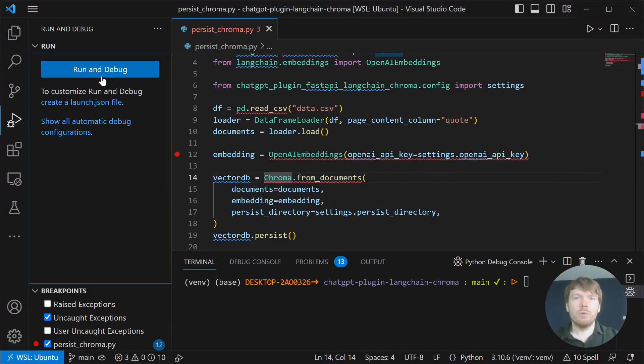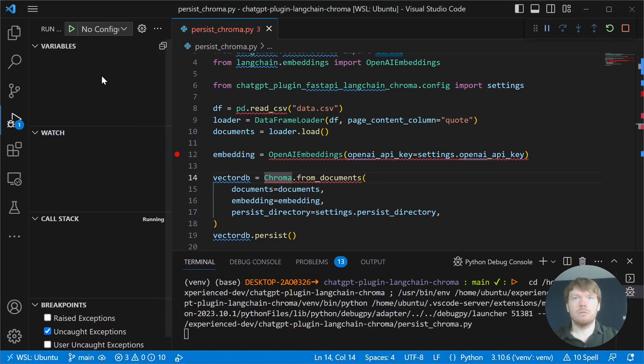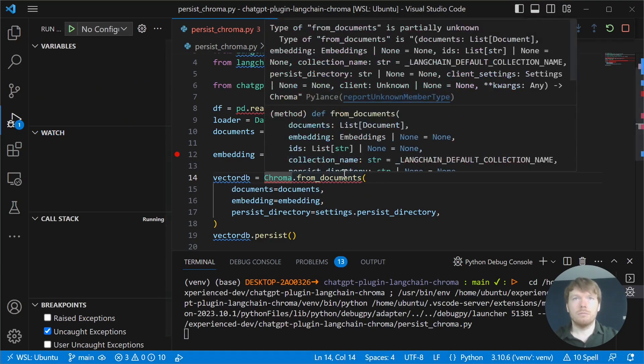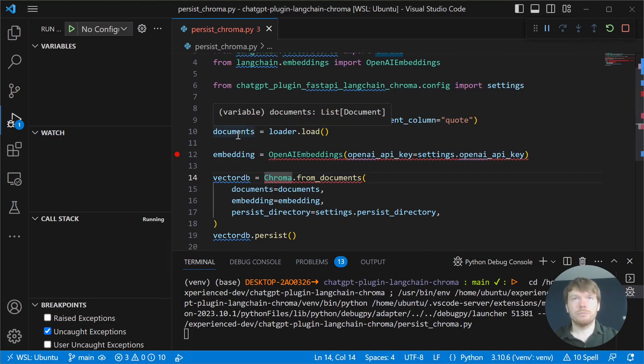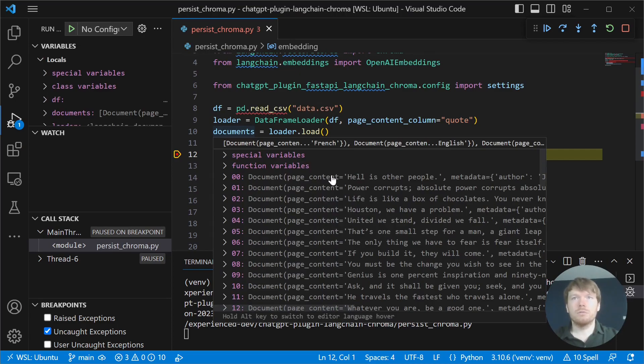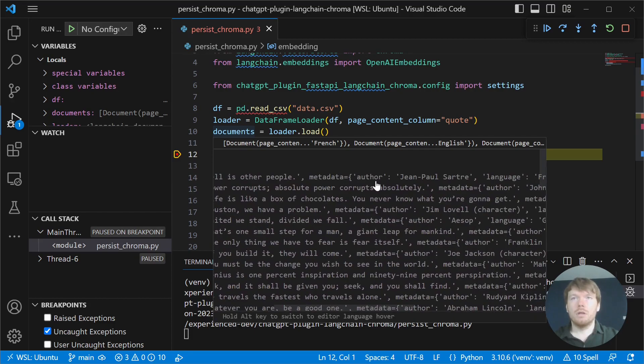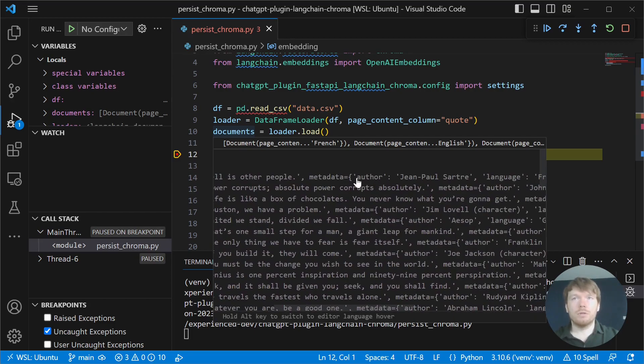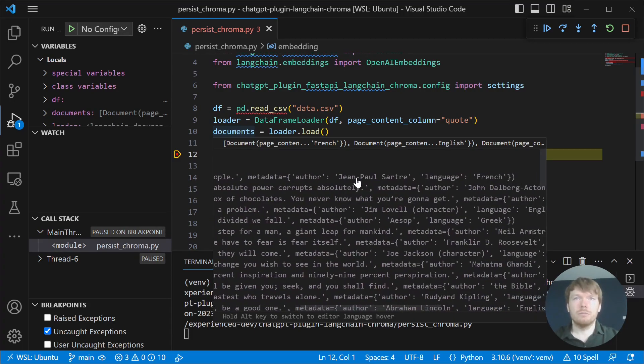Let's run the debugger and see how documents are constructed. As you can see, we loaded our dataset into documents with page content being the quote and author and language in the metadata. Let's continue the execution.